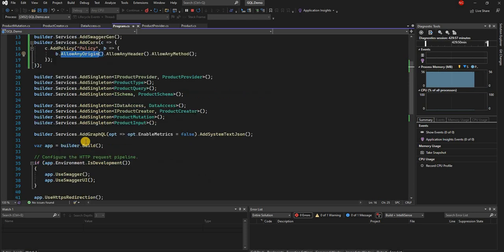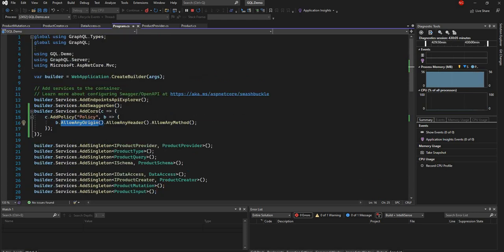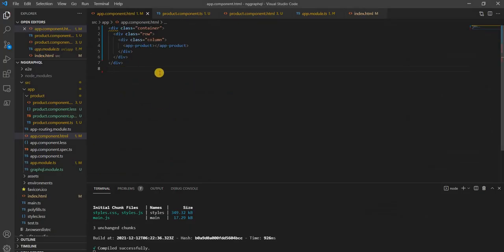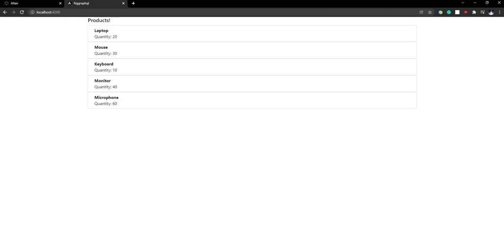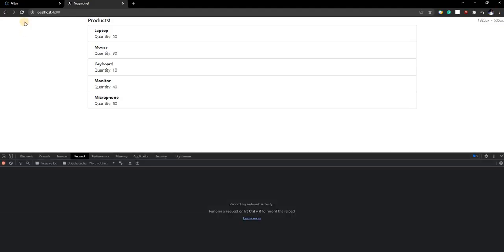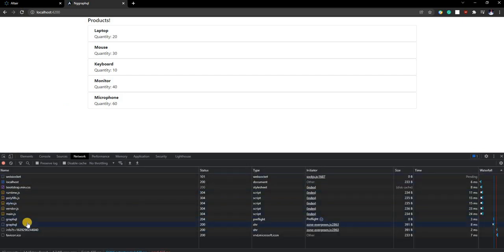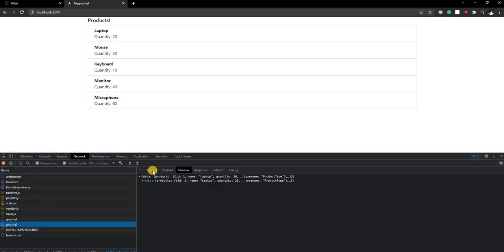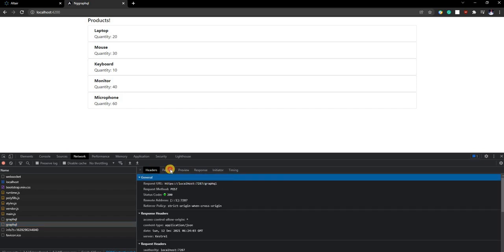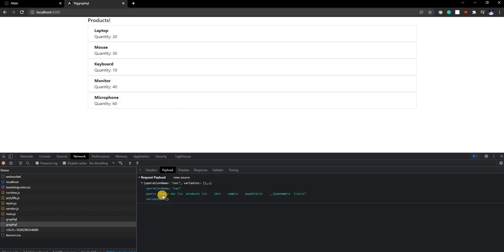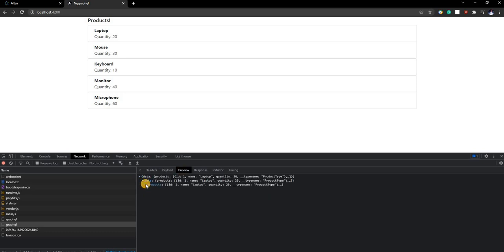Now we can see the product result showing up: Laptop 20, Mouse 30, Keyboard 10, Monitor 40, and Microphone 60 — the same result from the GraphQL server. It is extremely easy to query using GraphQL. If we open the developer tools and run the query again, we can see the exact request and response — the payload shows the query requesting name and quantity, and we get the corresponding response.